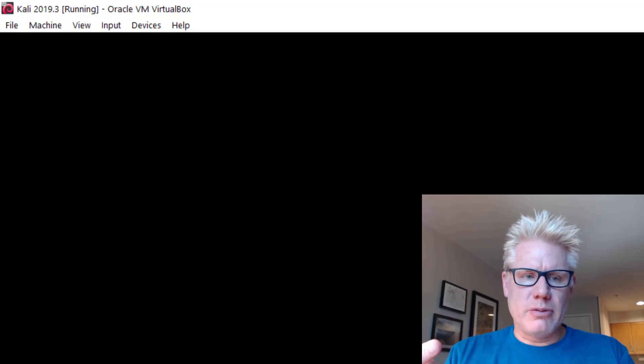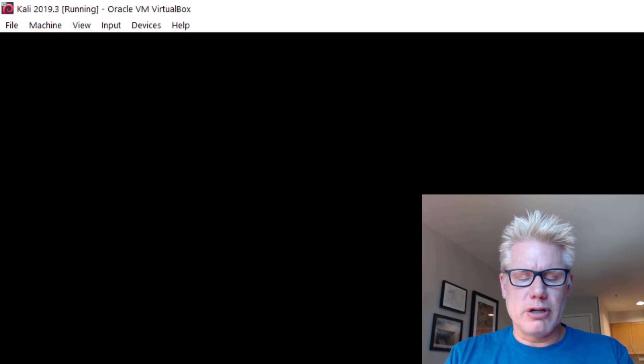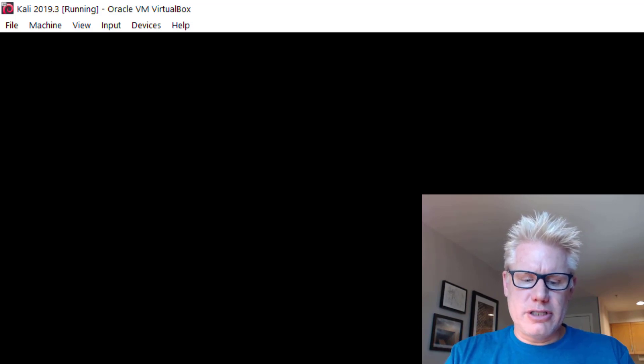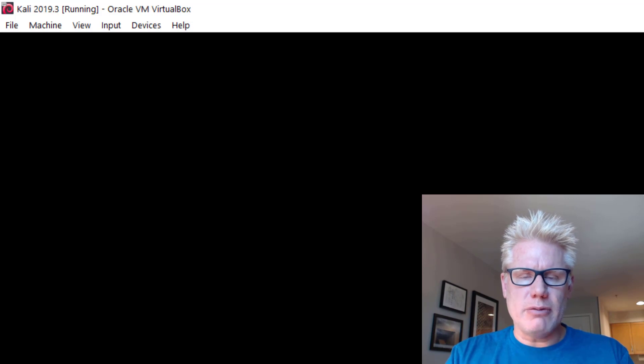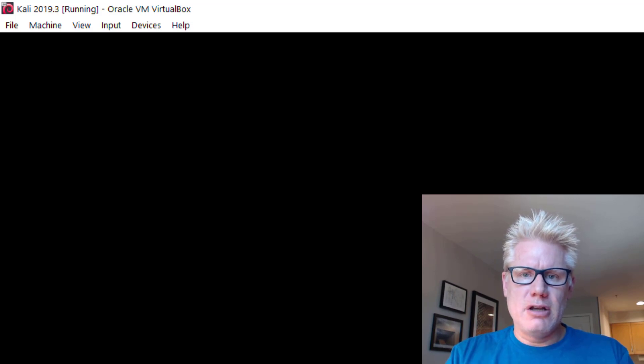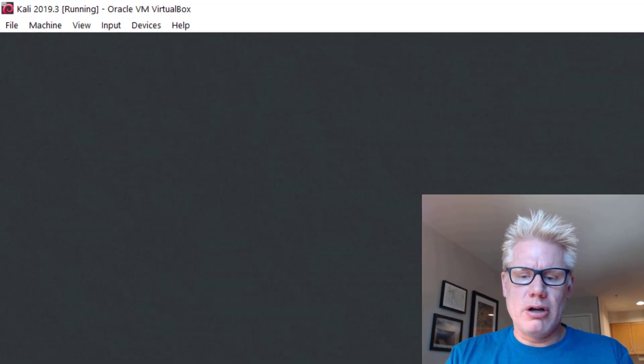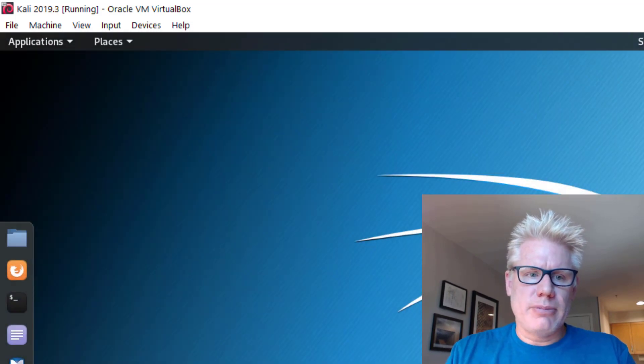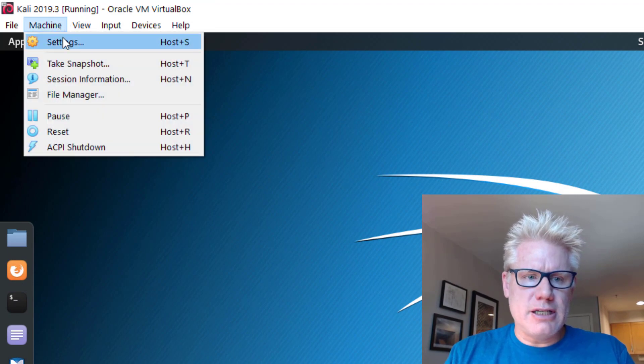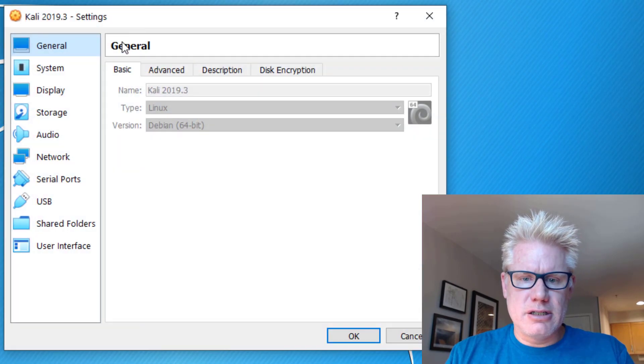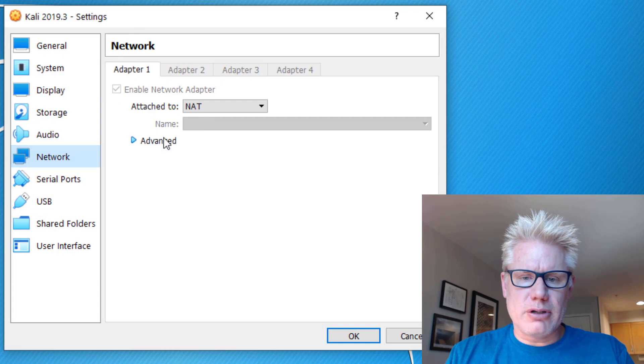There are really two things we want to do to verify this is working. We want to see if we can ping the internet. Right now, we didn't change the network settings, so we should be NATed through our host. If we go up here to machine settings,